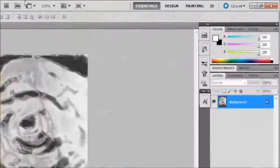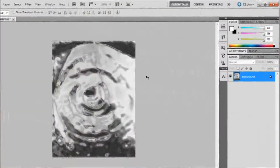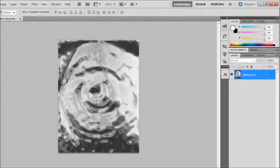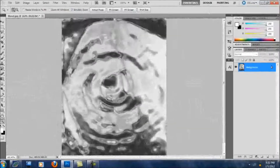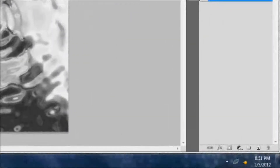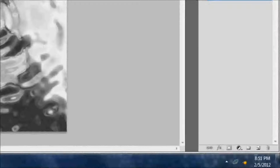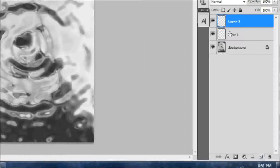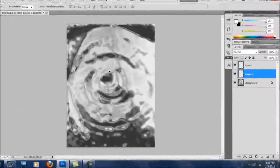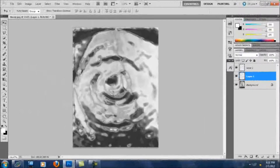And there you go — mercury liquid. But now we want water. So what we're gonna do is add two layers: layer one and layer two. No need to name them.